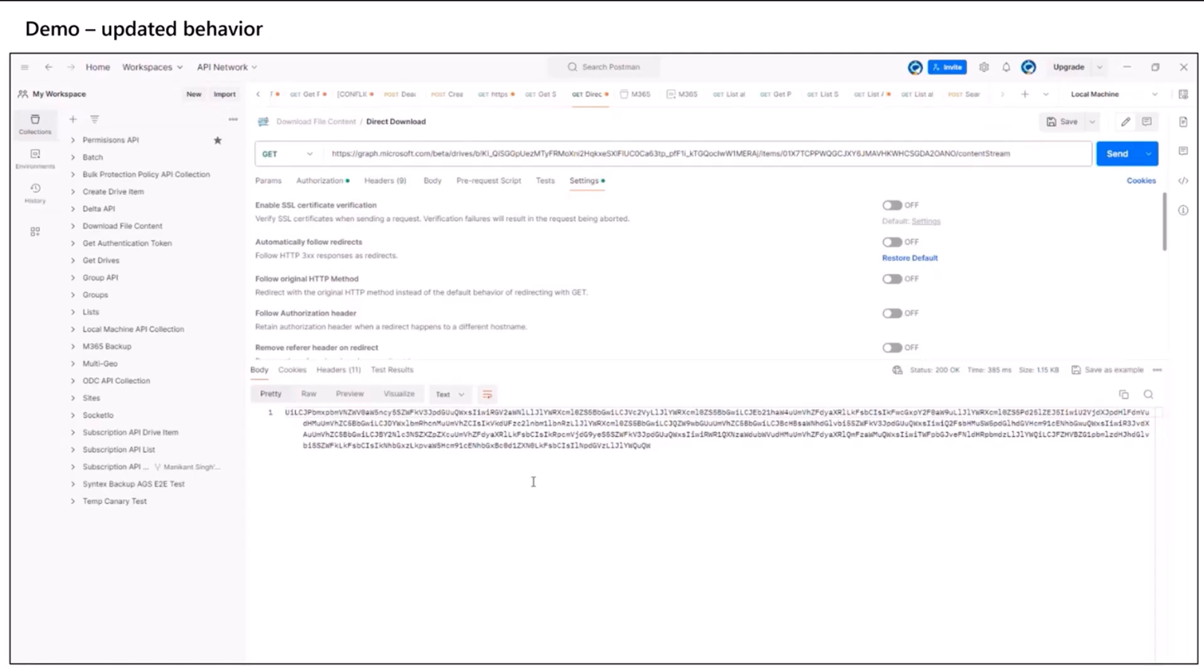And again, I'm calling out it is released in beta. So we highly recommend that you test it out and give us feedback so that it helps us benchmark things and elevate to GA as soon as possible.